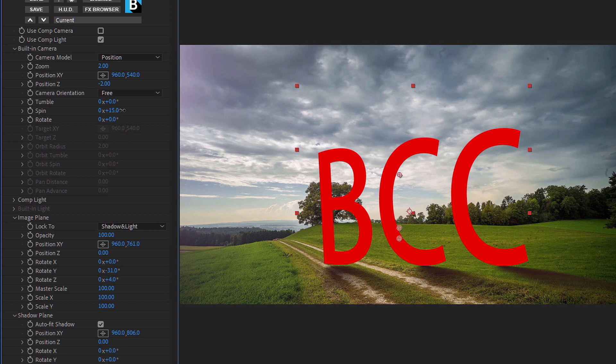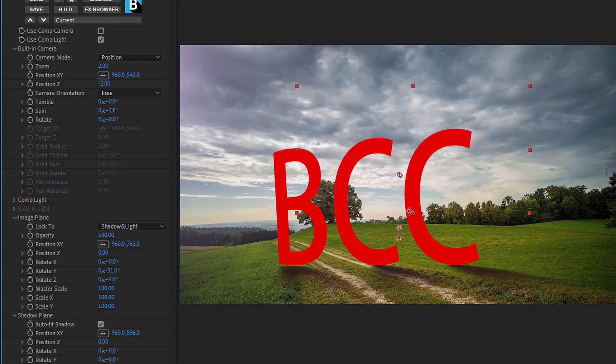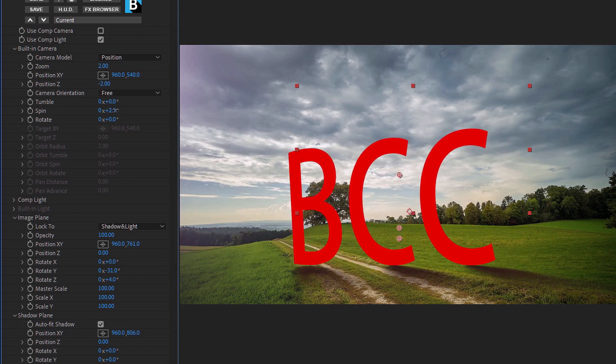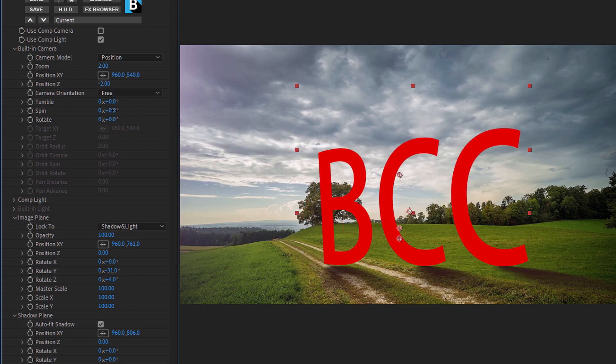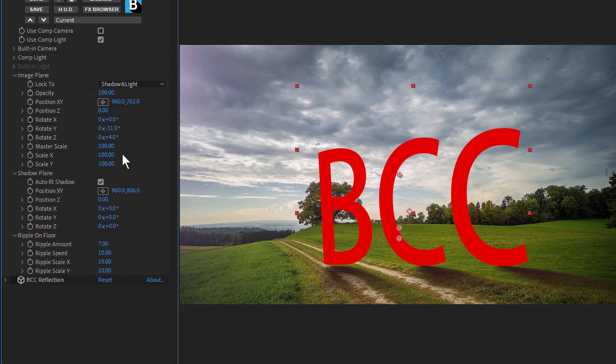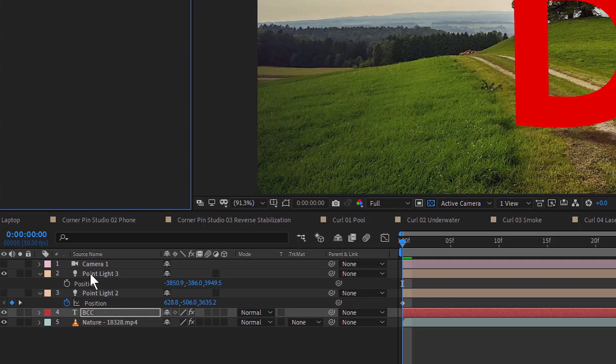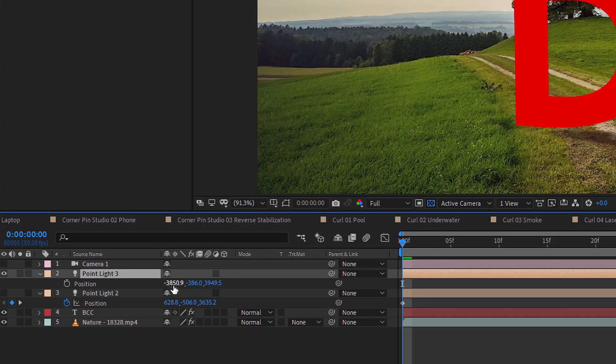BCC Cast Shadow also includes a built-in animatable 3D camera system which enables the user to reposition the source and cast shadow in 3D space.